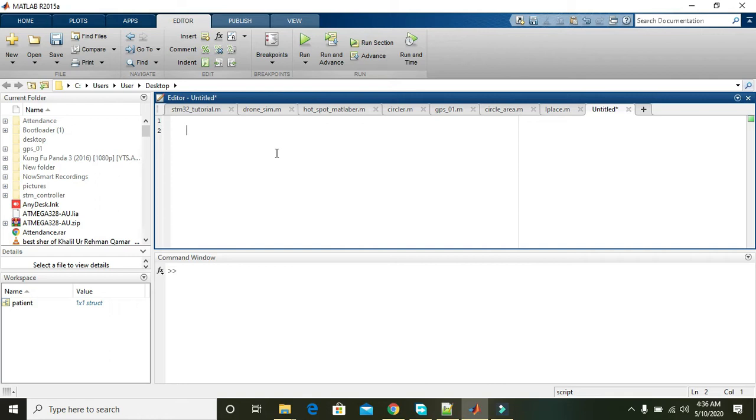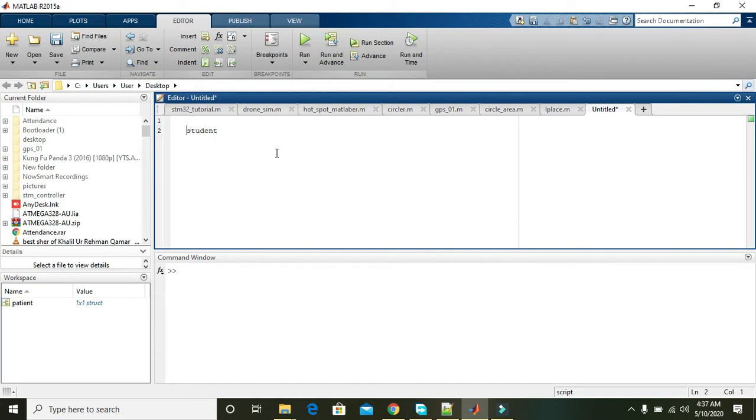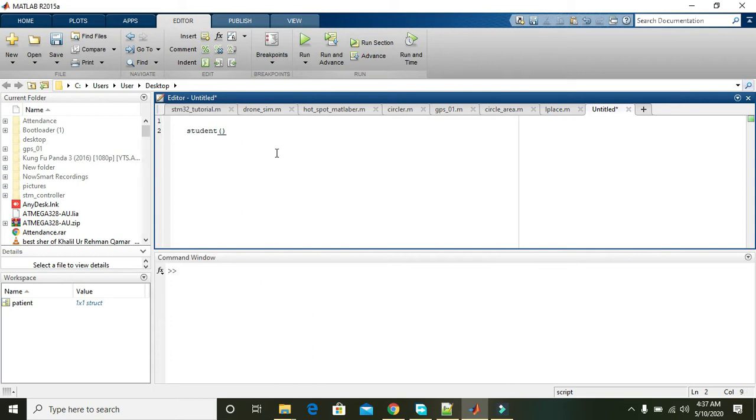First of all, you have to write any variable name. We just wrote here 'student'. Now you cannot say that this is a structure in MATLAB because it is just a variable name. So what to do? Then you should put two brackets and write here one dot name equals Nelson.